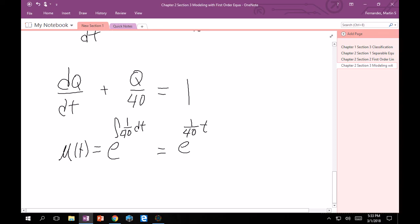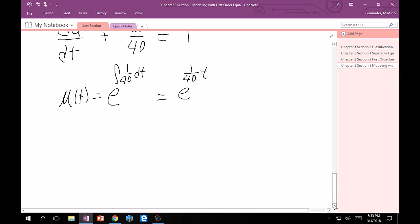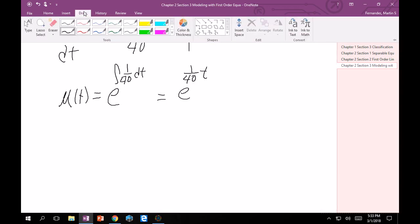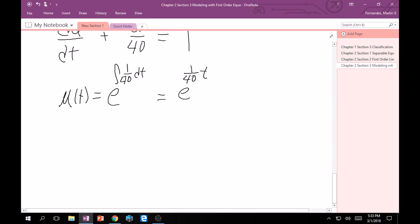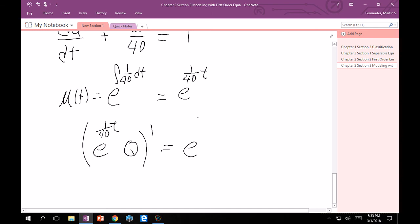So further down, we can multiply both sides by that. And hopefully you've done enough of these that you can skip a couple steps and say, e^(t/40) times Q, the derivative of that is going to equal e^(t/40). So then integrate both sides. Integrate this with respect to dt.